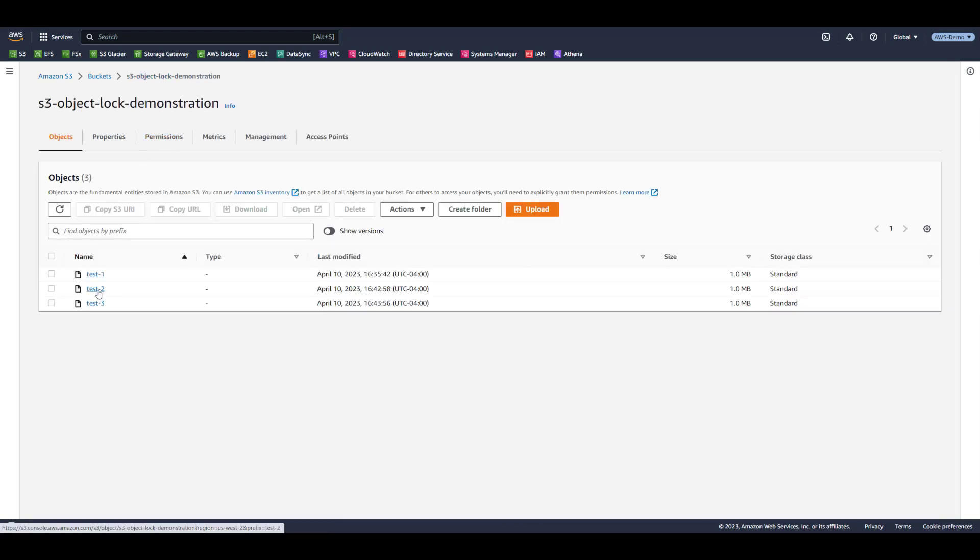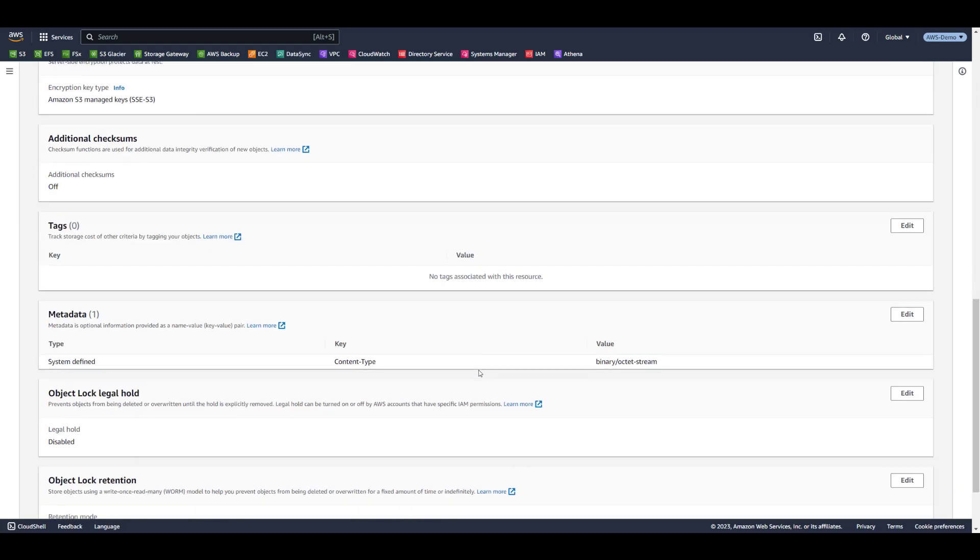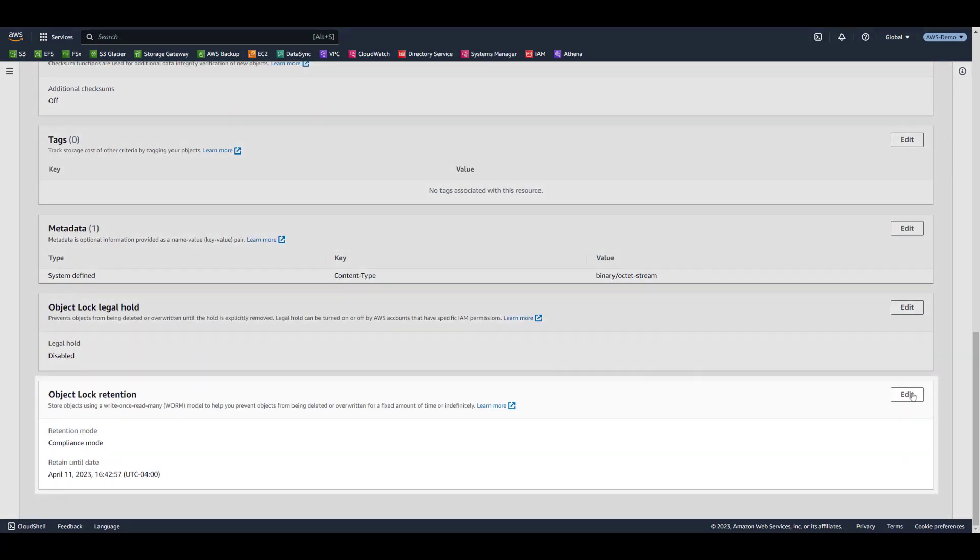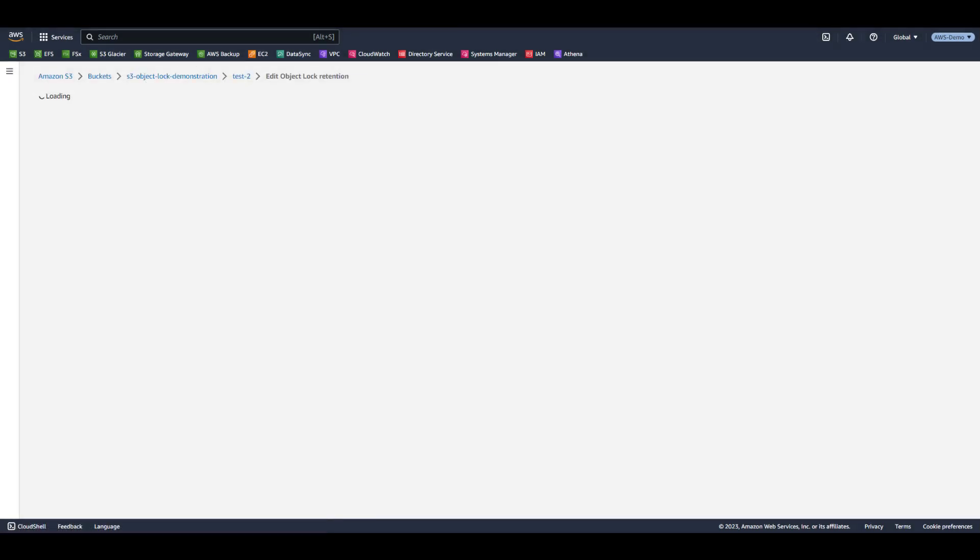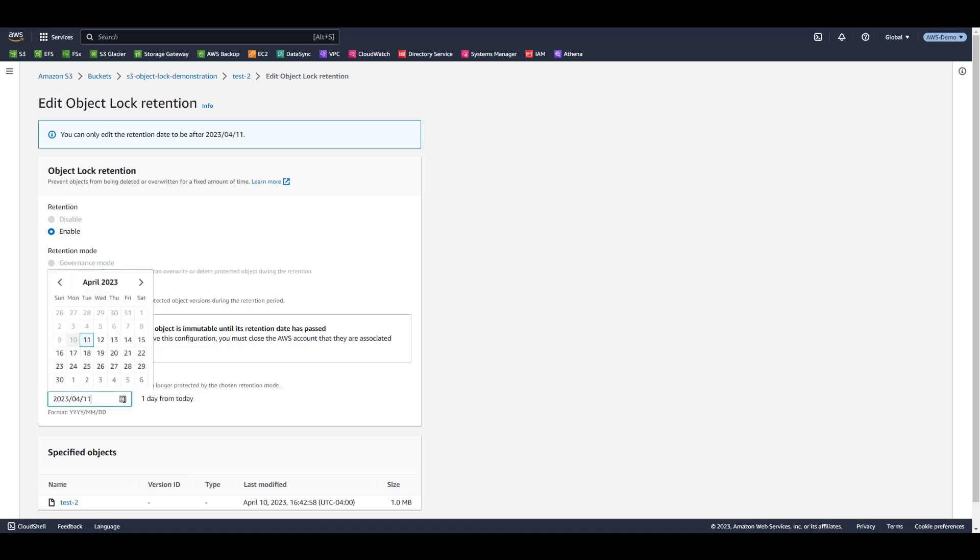By contrast, if we select Test2, which is protected by Compliance mode, these settings cannot be changed by any user account until the retention period has elapsed. The only available option is to extend the retention period.